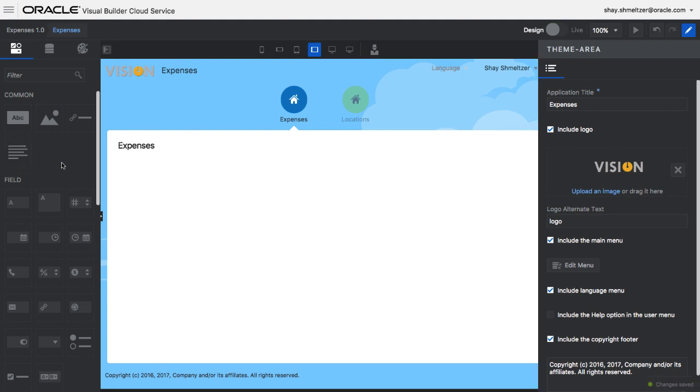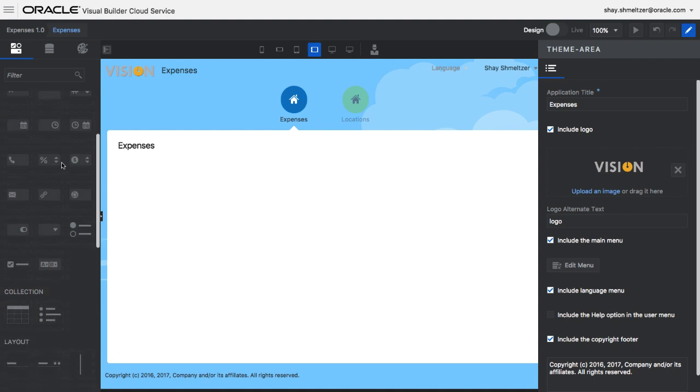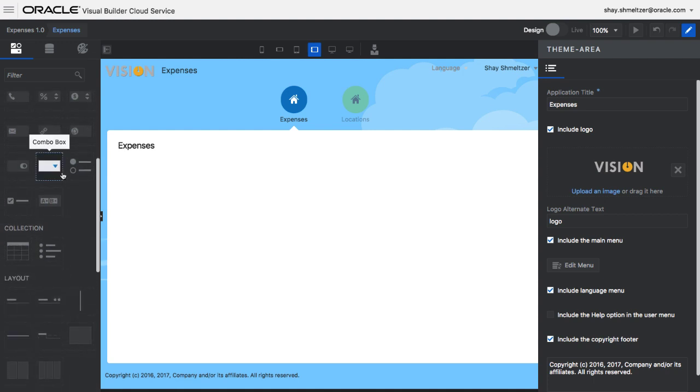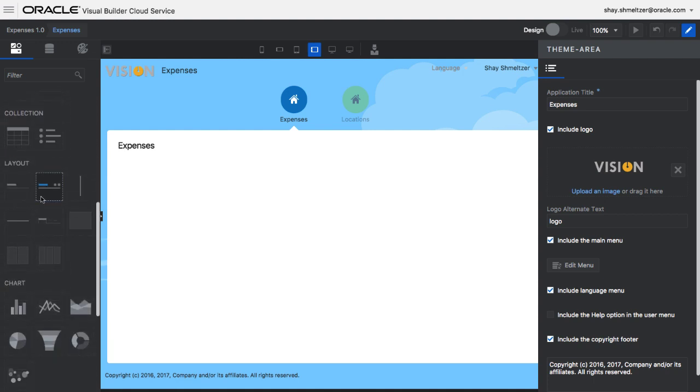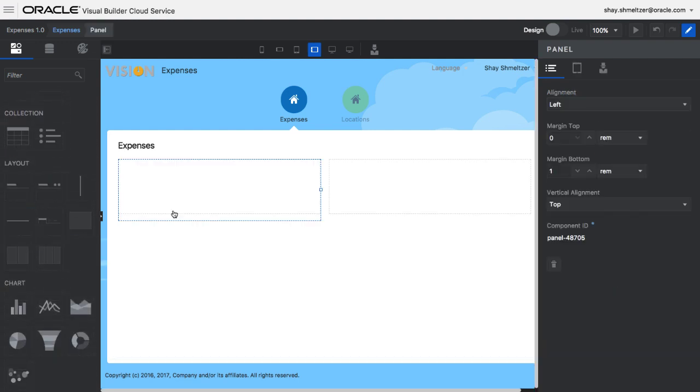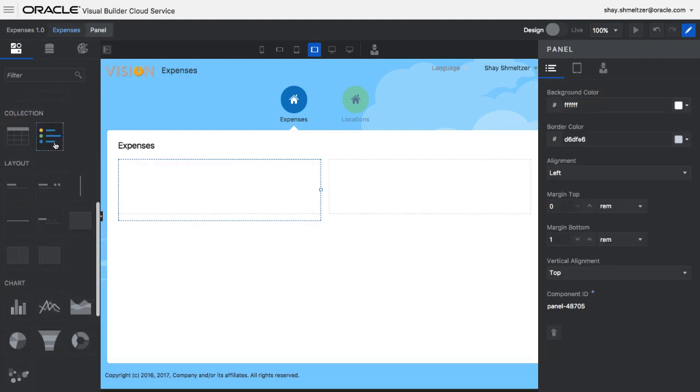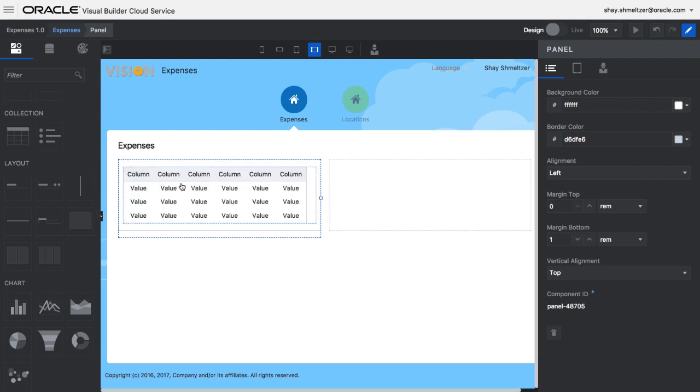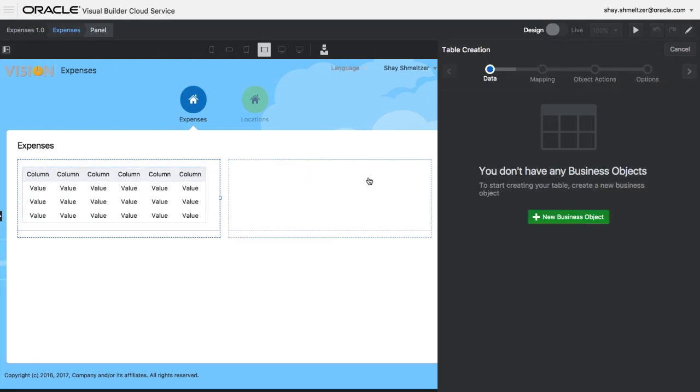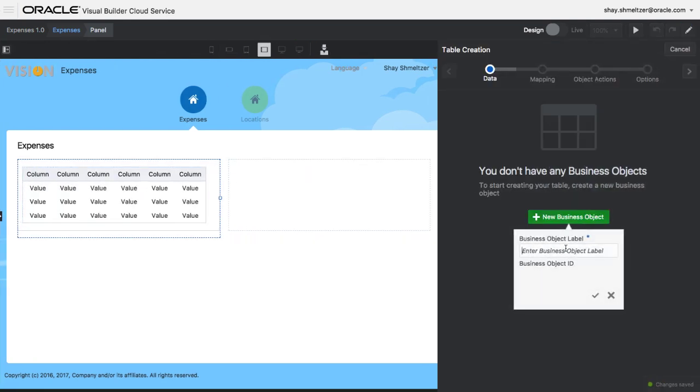On the left side, we have a bunch of components that we can drag and drop onto the page to design our interface. For example, we can choose one of our layout components to divide the layout of the page into two areas, and then drop a table into the left one.